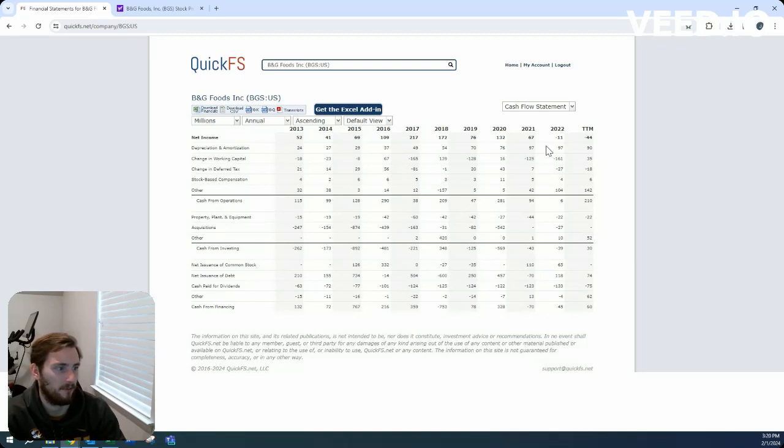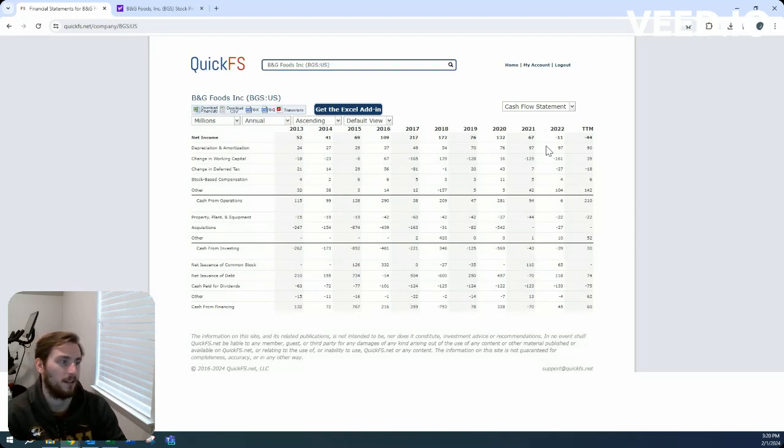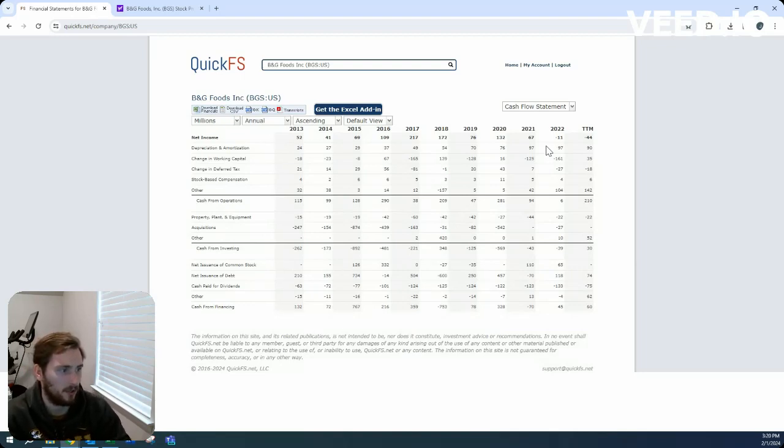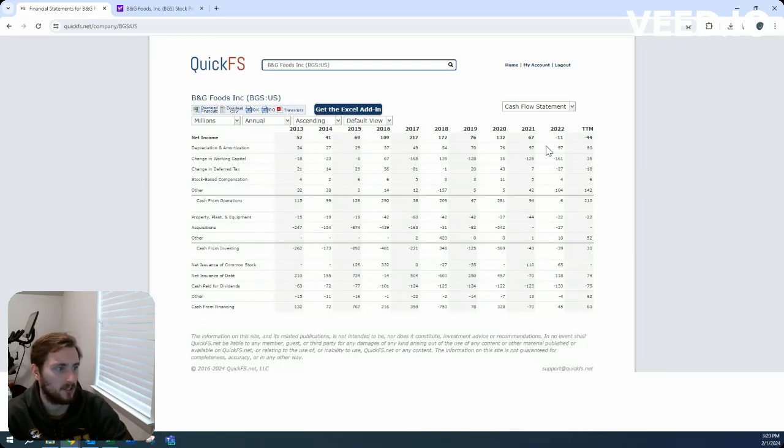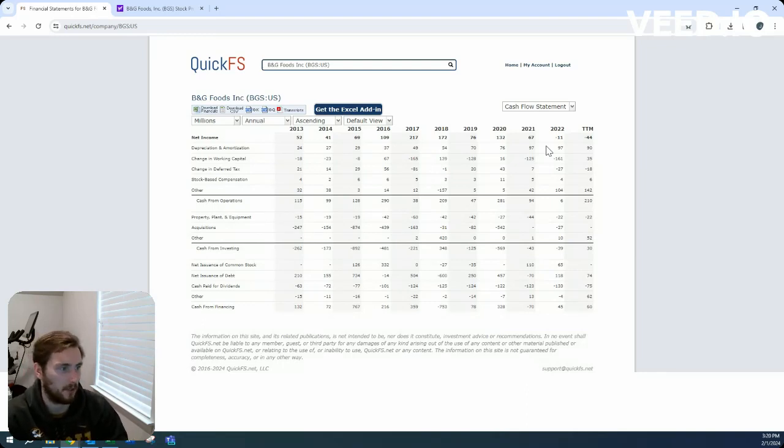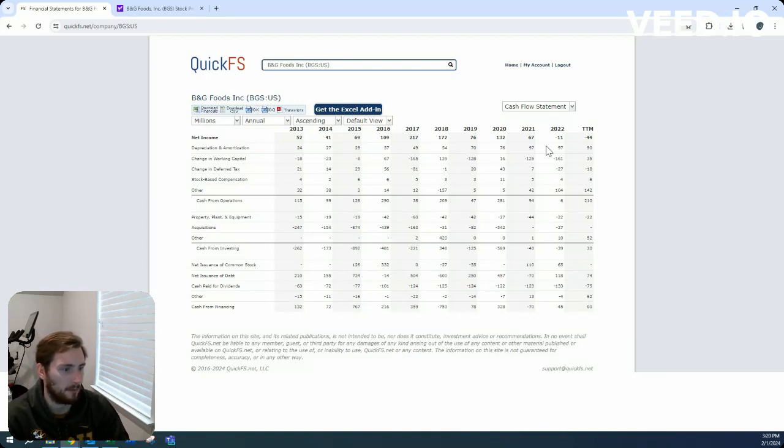And on a five-year average free cash flow basis, they were negative in 2022, but as high as $254 million in 2020, probably averaging out to about $100 million in free cash flow.